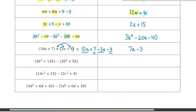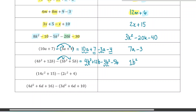I'll do one more, then you can try the rest on your own. The subtraction applies to both terms inside the bracket, so we rewrite as 4b-squared plus 12b minus 3b-squared minus 5b. Collecting like terms: 4b-squared minus 3b-squared — 4 minus 3 is 1, and if the coefficient is 1 you don't write it, so just b-squared. Then 12 minus 5 is 7b.